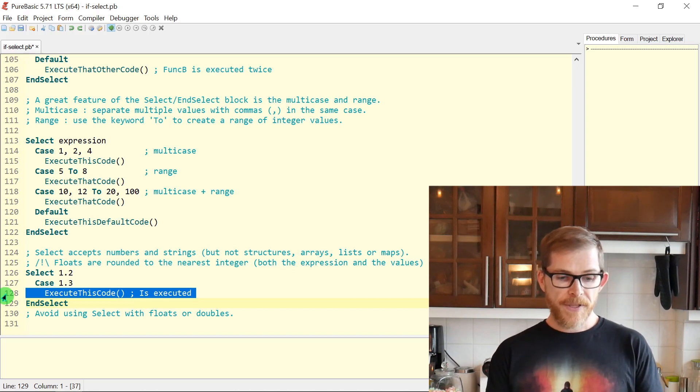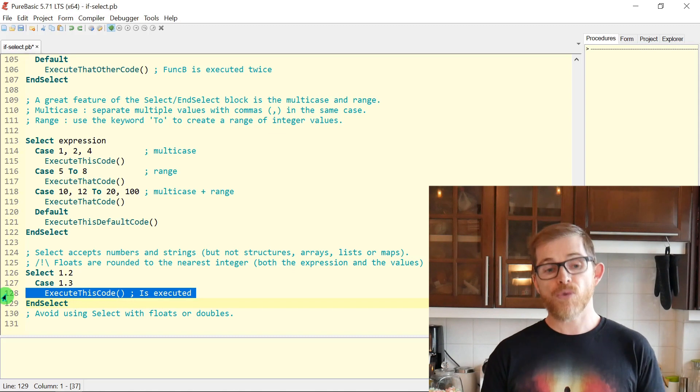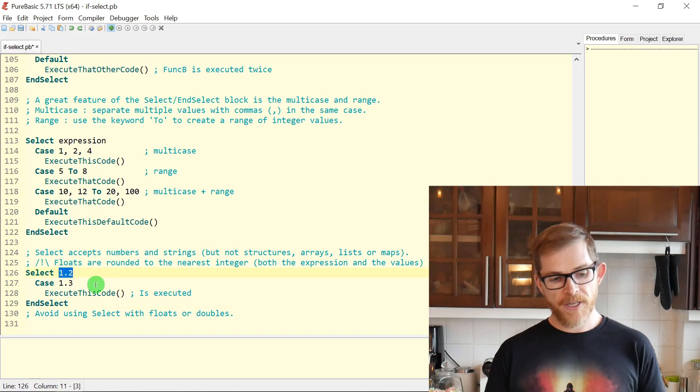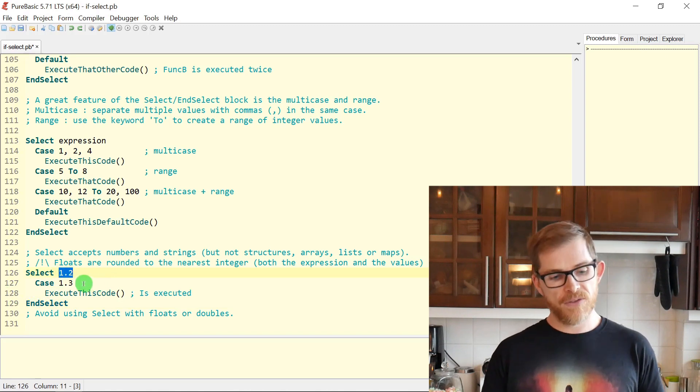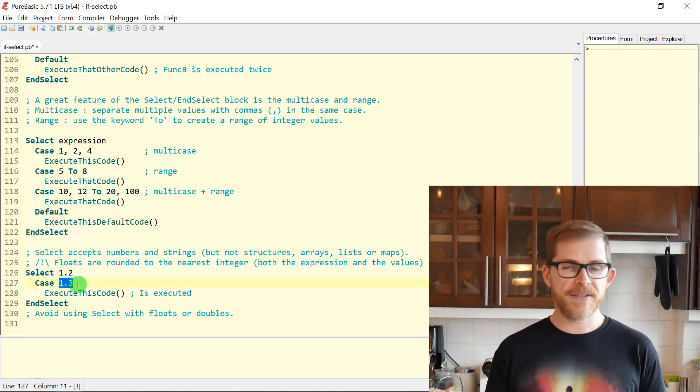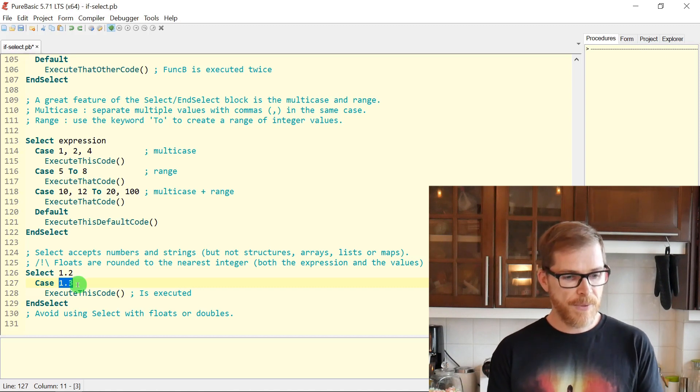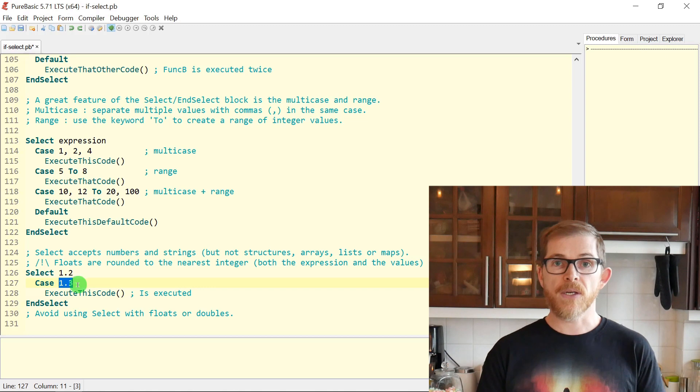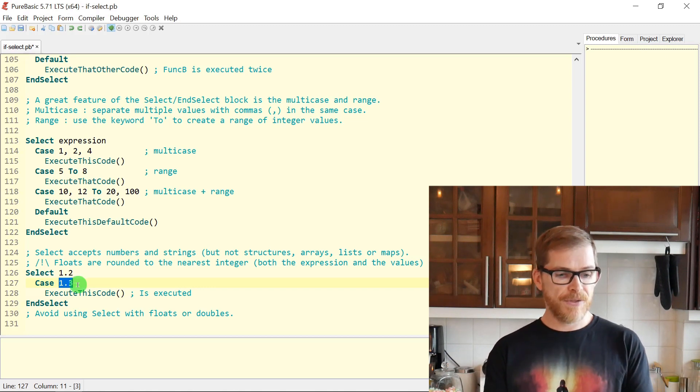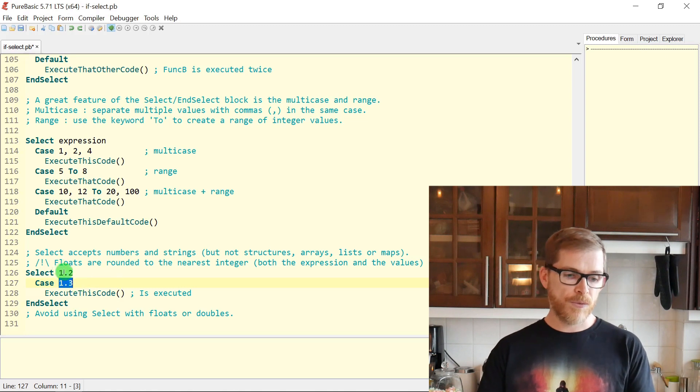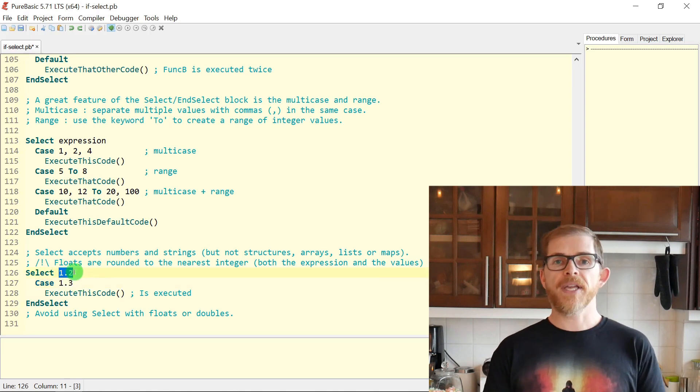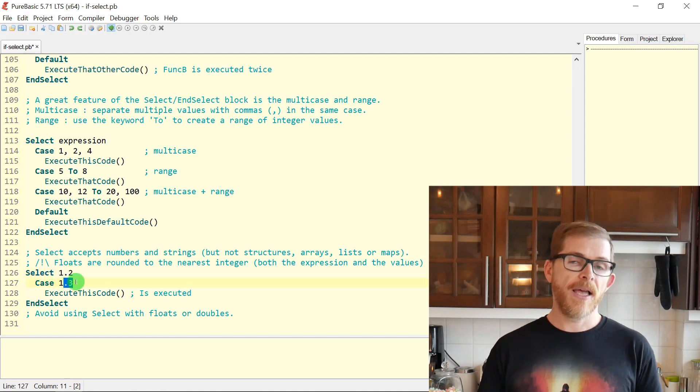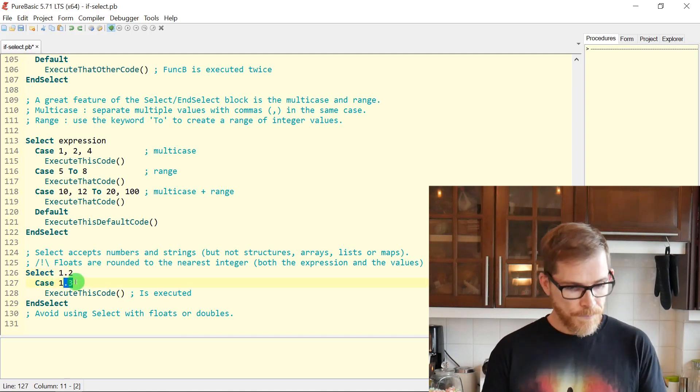Also this works with strings as well. So you can use a string variable here or string expression, an expression that returns a string and use cases that are strings. That works very fine. Don't forget the comparison in strings is case sensitive. So if you have an expression that returns a lowercase string and you are testing against an uppercase string, this will not match.